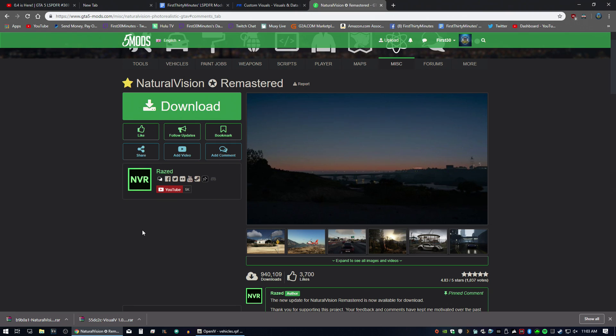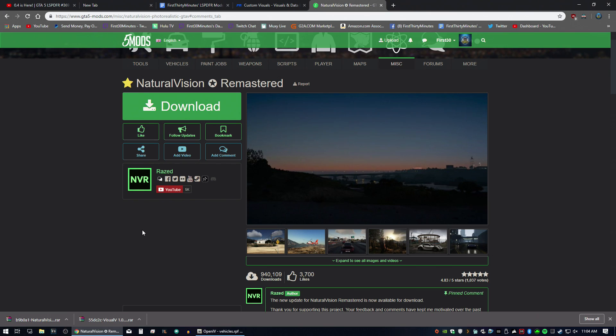So an ENB essentially makes the game look prettier. By default, GTA V is kind of dull. It's got this weird tint on it, but this kind of pops the colors. Also, this is going to help with making those emergency lights brighter.